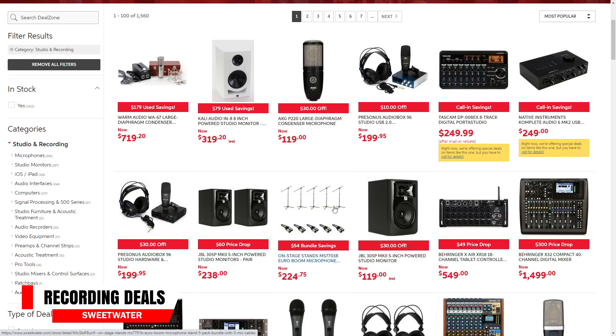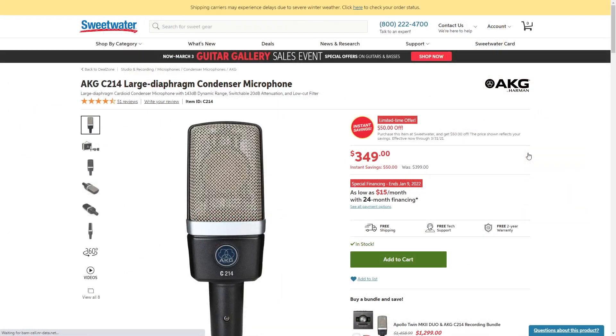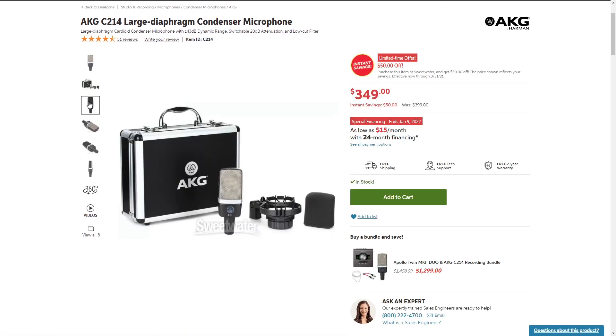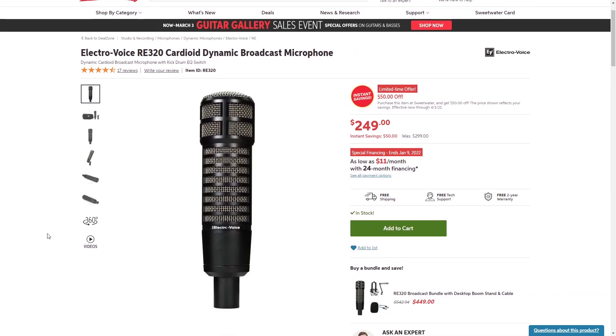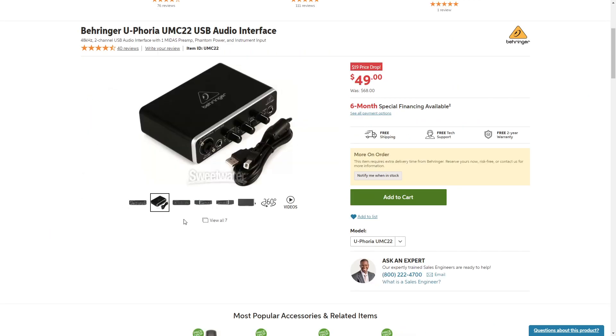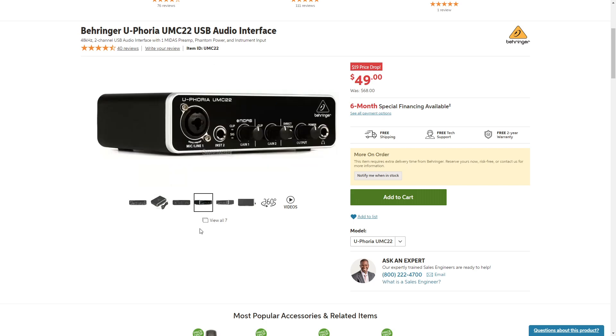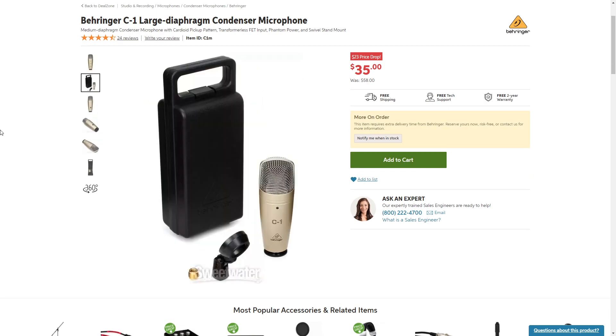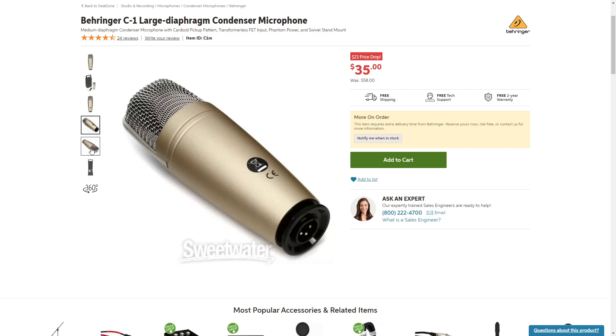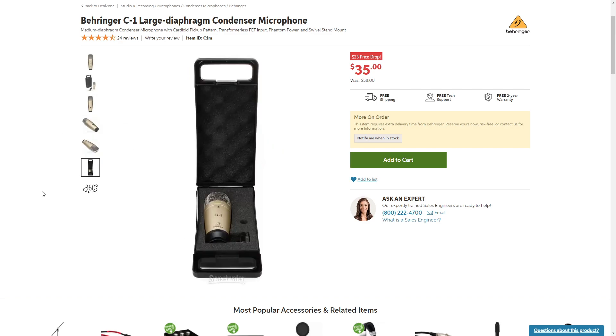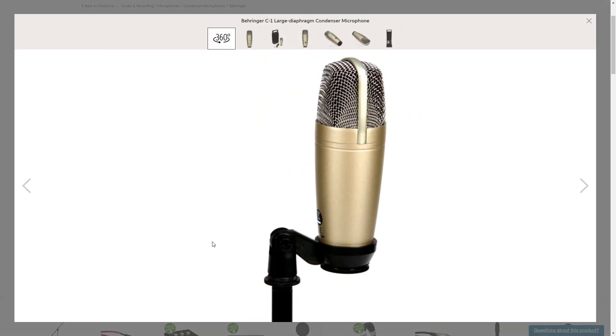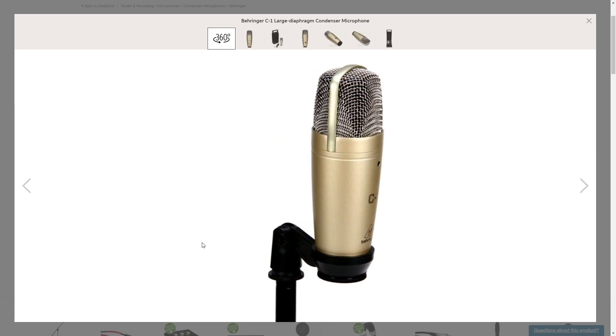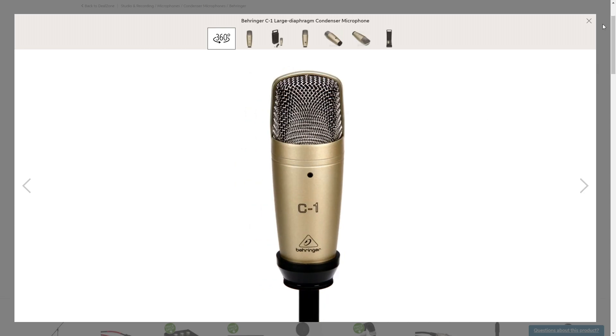Over on Sweetwater right now, they have some great deals on recording gear. Some of the things that stood out to me when I was going through them was $50 off the AKG C214 condenser microphone, which is a great all around mic. And there's also $50 off on the Electro Voice RE320, which is an excellent dynamic microphone. There's a $19 price drop on the Behringer UMC22, which is an extremely affordable audio interface. The Behringer C1 condenser mic is $23 off right now. So you can grab it for just 35 bucks. And if you don't have a condenser mic yet and you're on a budget, this can be a great starter mic for you. You can actually record an entire album with that mic. There's lots of other great recording deals happening over there. I'll link to the deals page down in the description.